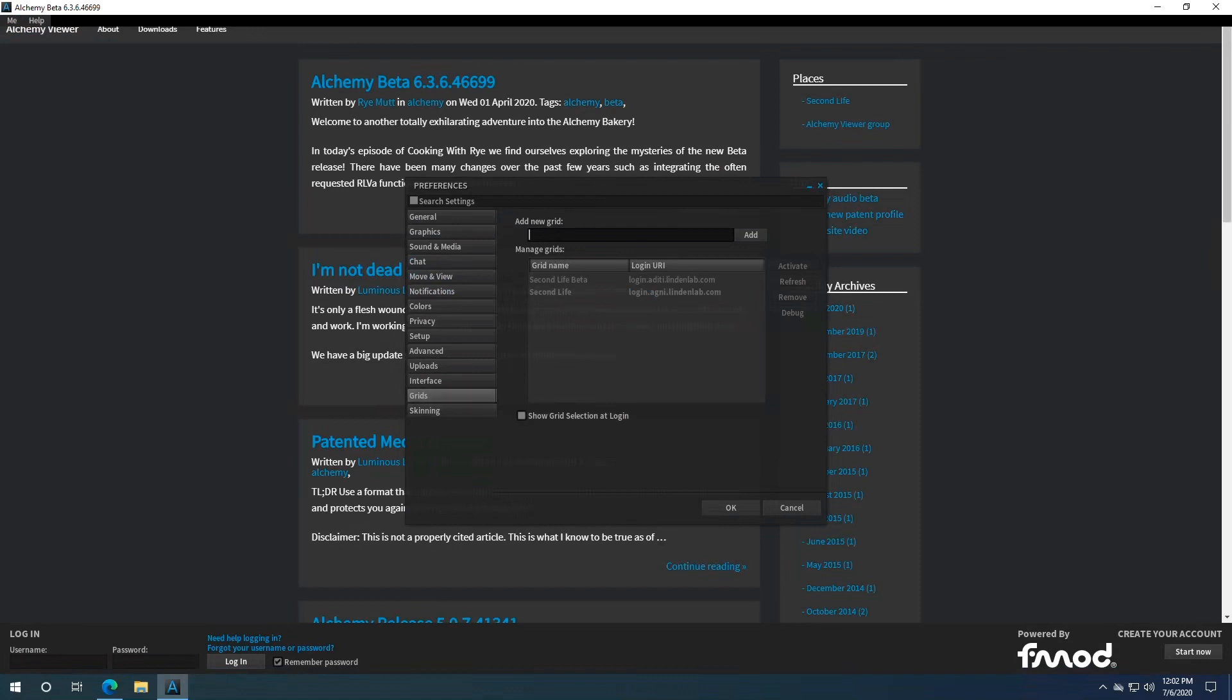Then we don't see the grid selector down here, so we want to make sure we add that. So check the box right here to show grid selection at login. Then the box will show up right here.